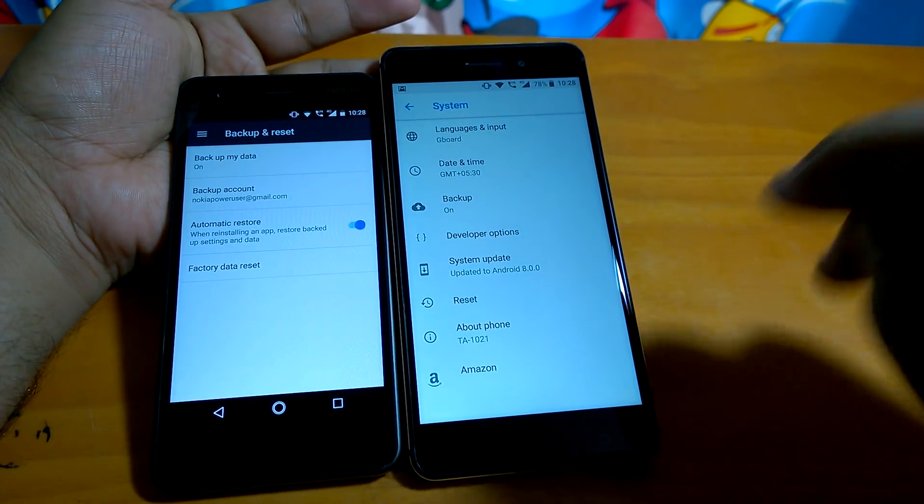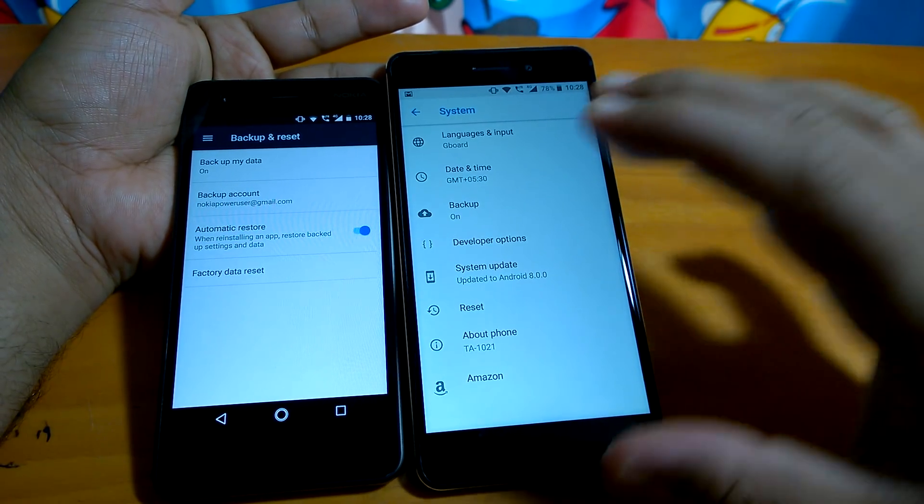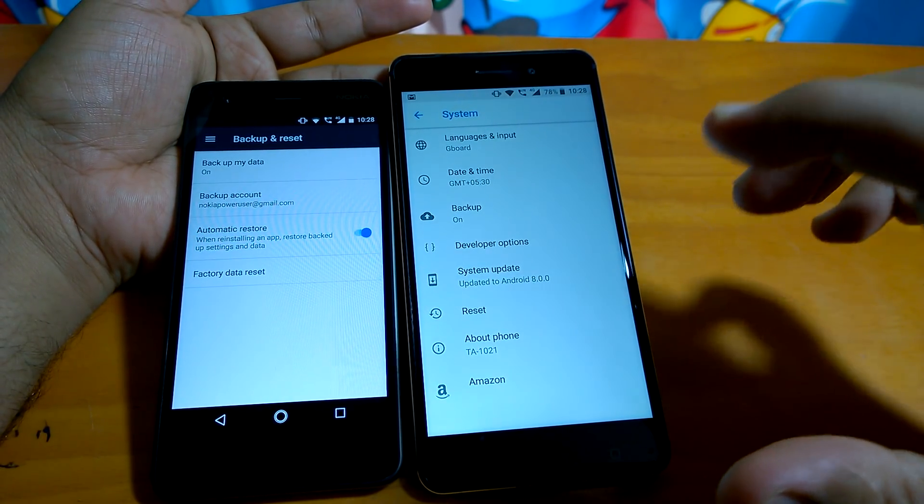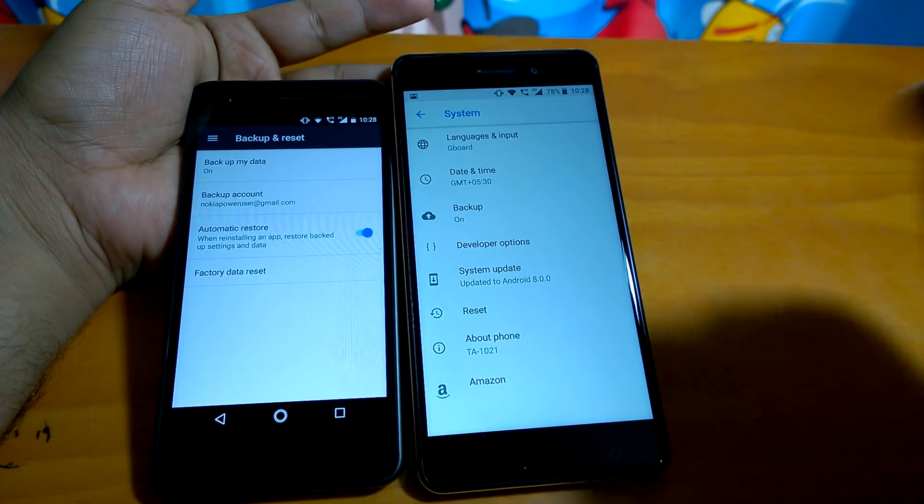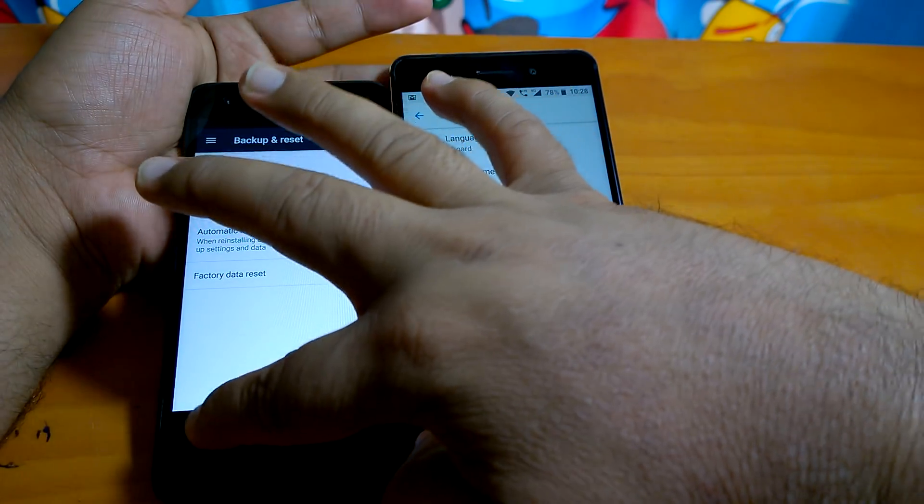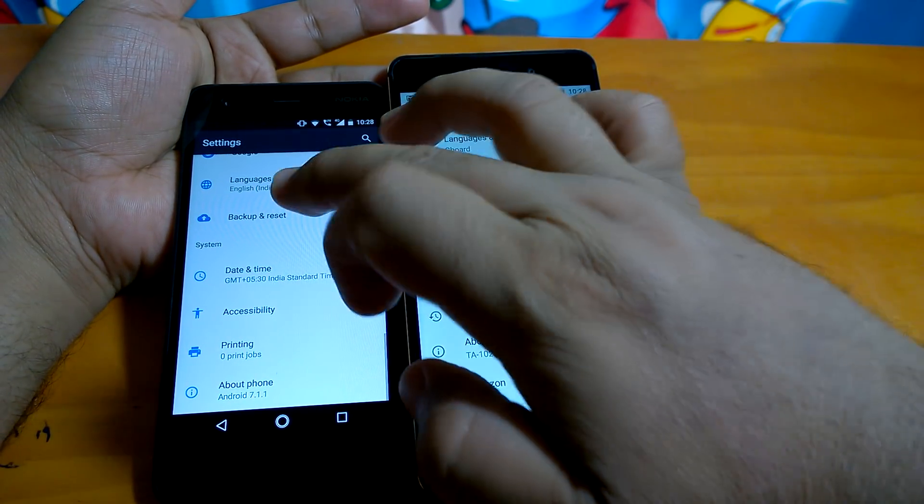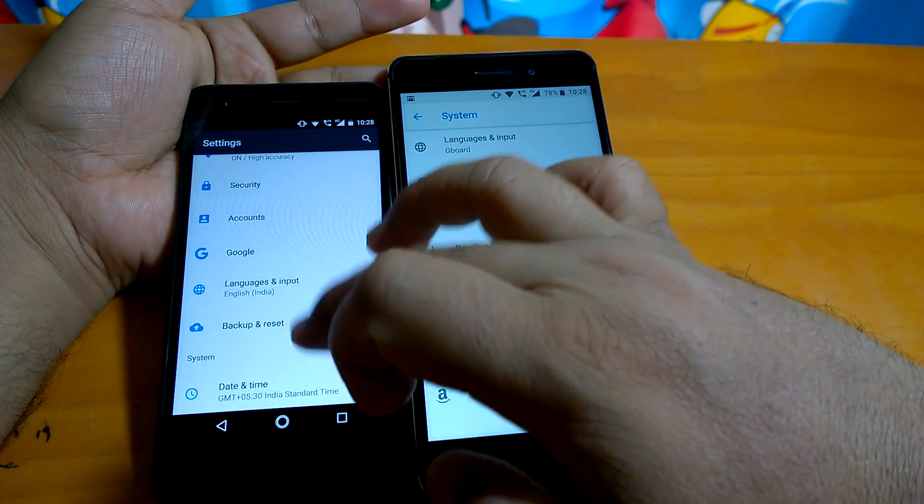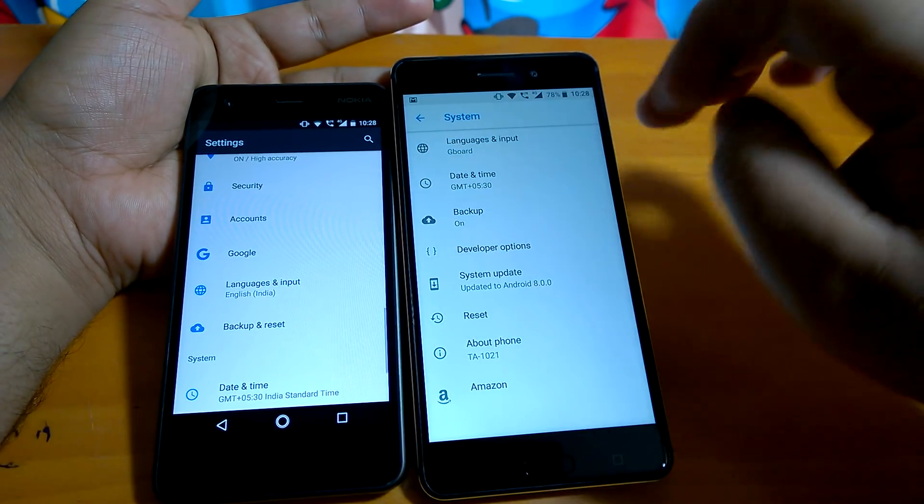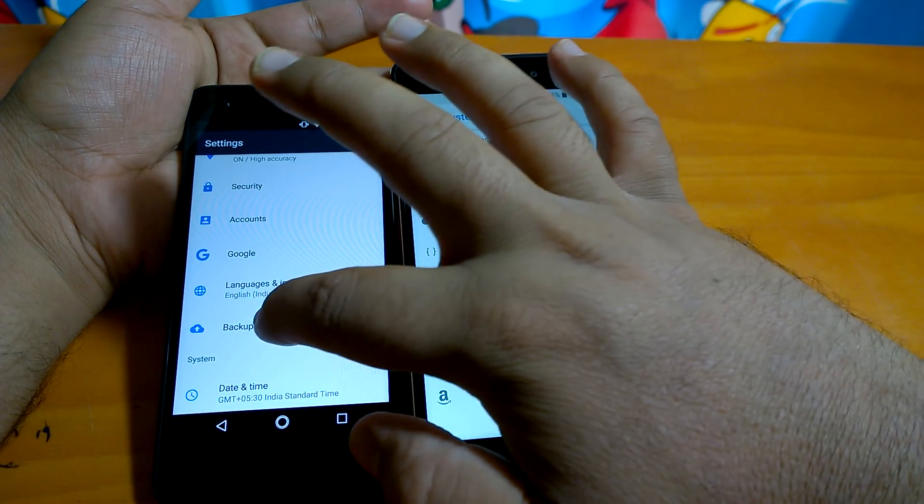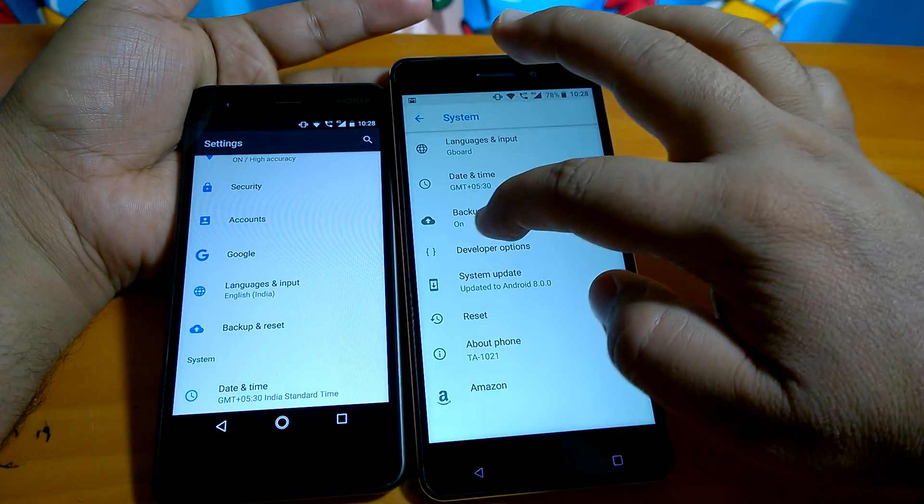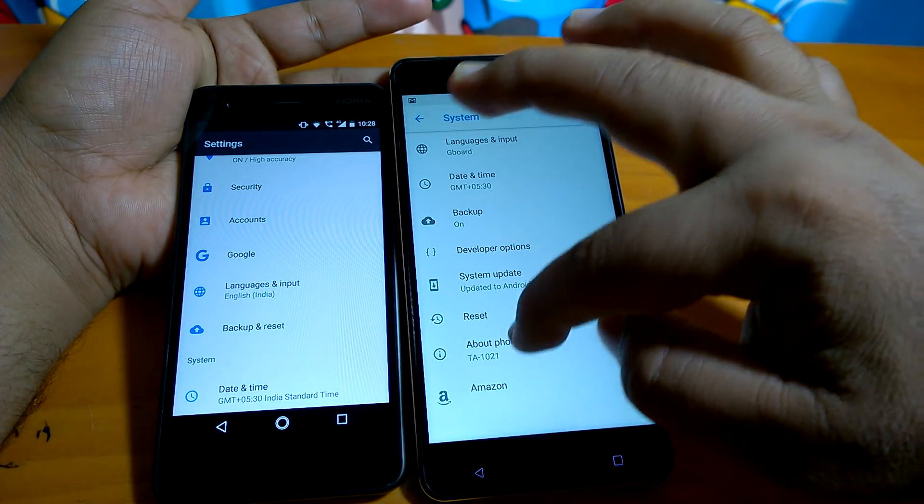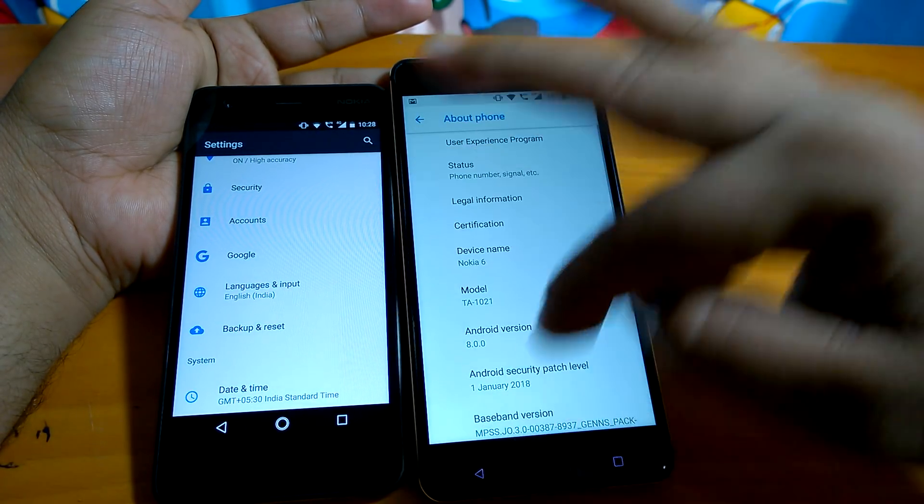So what changes does Android Oreo bring over Android Nougat in terms of backup and reset? The first change you will notice is in the settings. Earlier, backup and reset were under one menu or heading. Here, backup and reset have moved separately. Backup is here and reset is here.